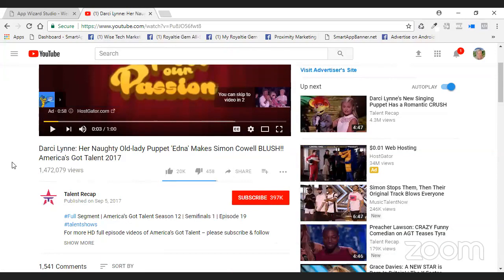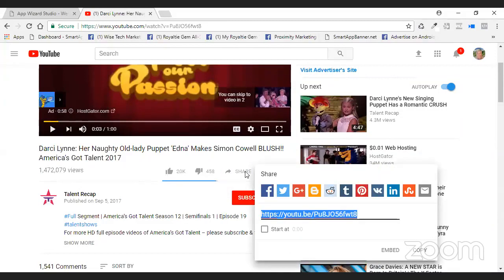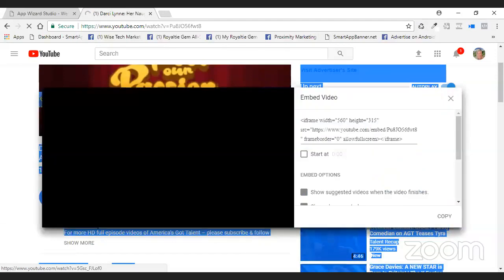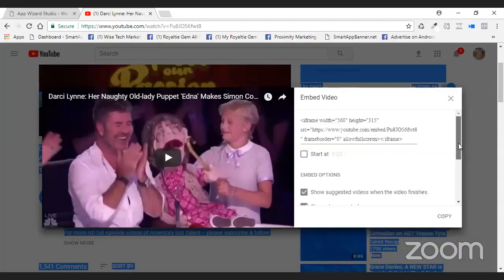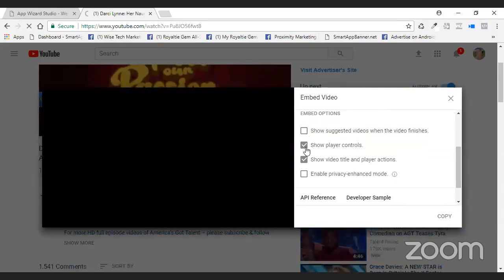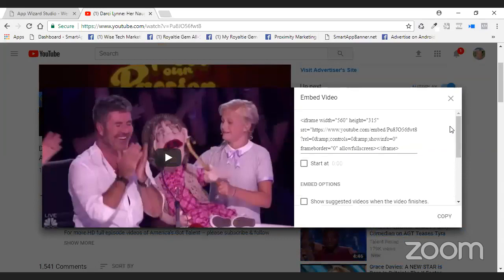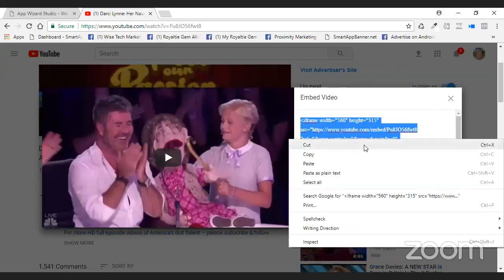YouTube has changed. How many of you have been in YouTube in the last three days? They've changed everything — the channels have changed, the panels have changed, and I cannot get used to it. So now this is a pop-up box. We're going to go to embed. Everything's a pop-up box. We don't want to show suggested videos, we don't want to show player controls, we don't want to show video title — we don't want to show any of that stuff. And the iframe code is now here — it used to be inside there, but this is all pop-up boxes now. We're going to pull this code and copy it.